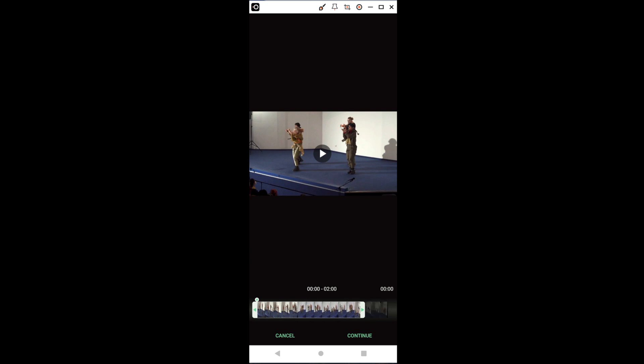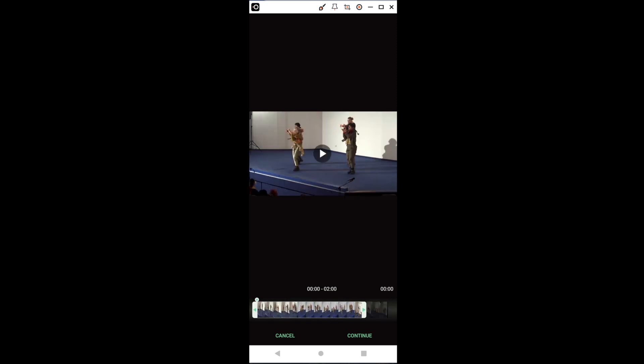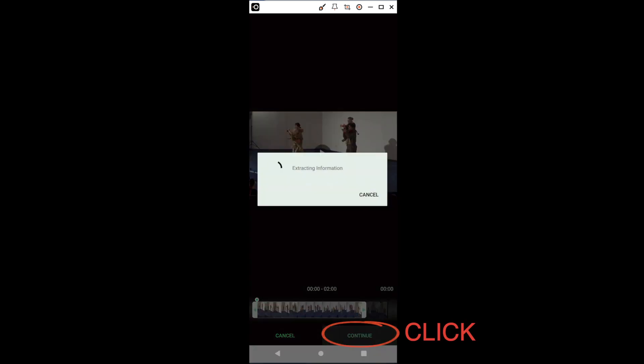We can shorten the selection by pressing one of the arrows and pulling it towards the left or towards the right. For now, we want to select the first two minutes. We press Continue.